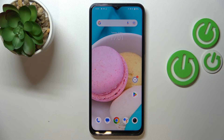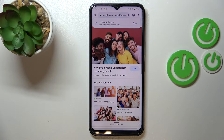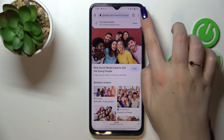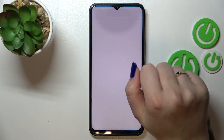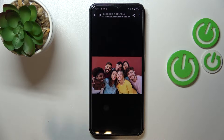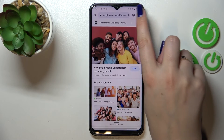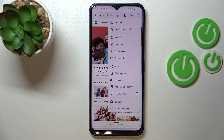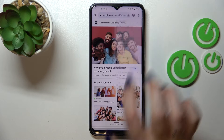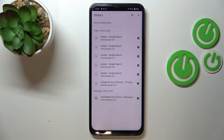First of all, let's open the browser — in my case it will be Google Chrome. Now all we have to do is simply tap on the three dots icon in the right upper corner, and now let's tap on History.